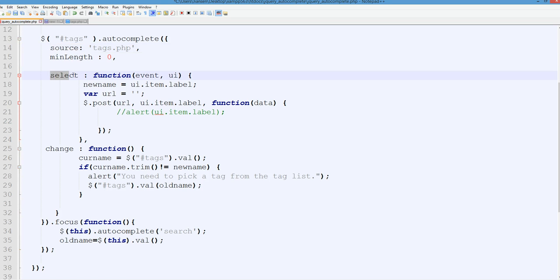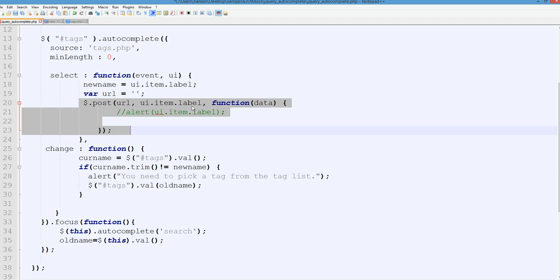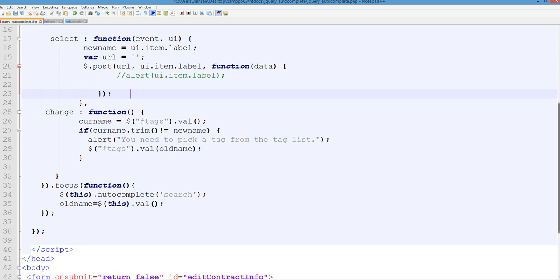So we can do the select. When you select the value, you use UI item label. This is the label or value we see. We can save this one. For example, you can do the post then PHP function. Now, how to do this kind of force to pick up.